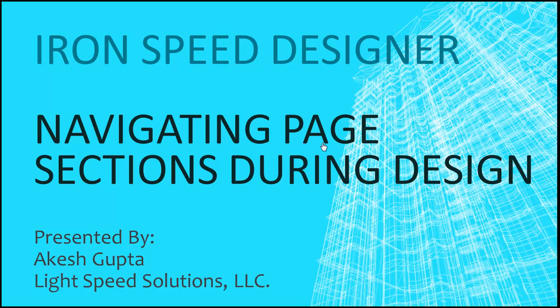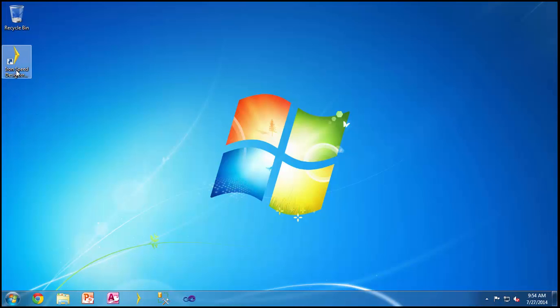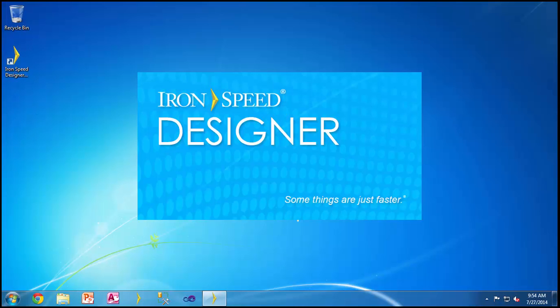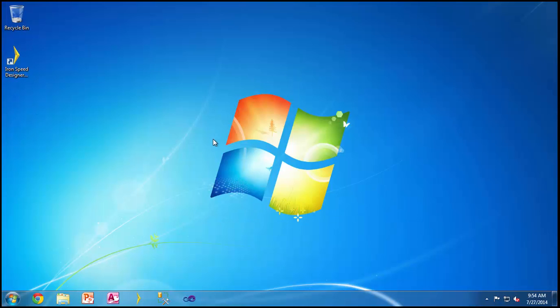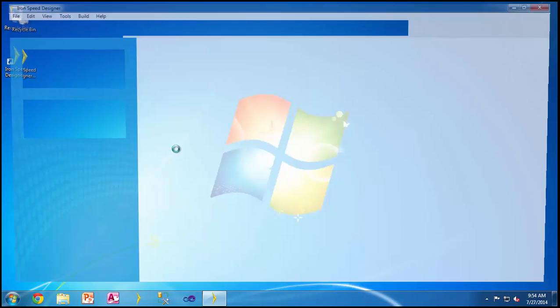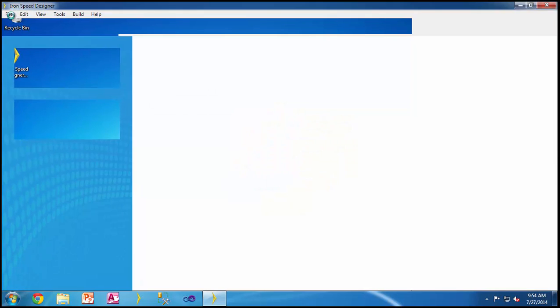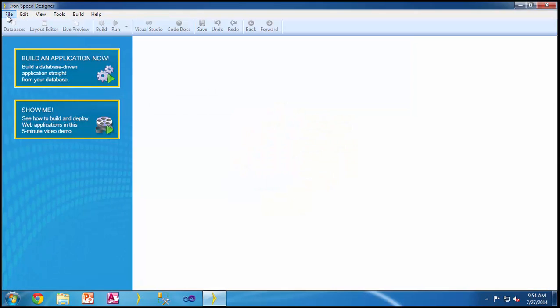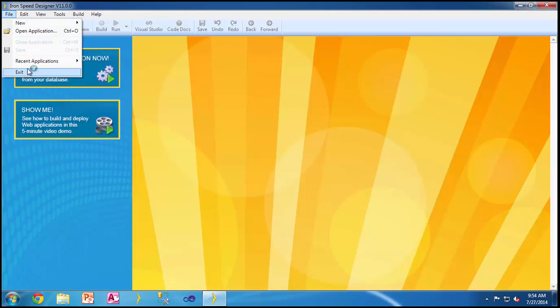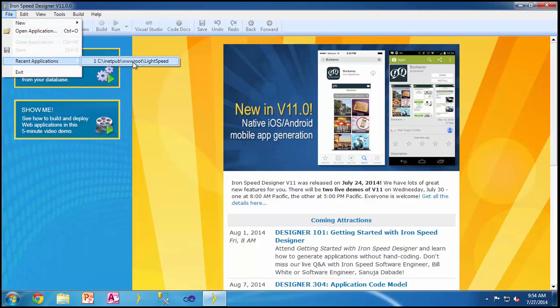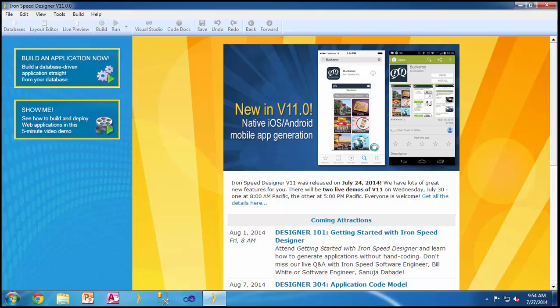To begin with, let's actually open an Iron Speed Designer product and then we can open one of the predefined or recent applications.